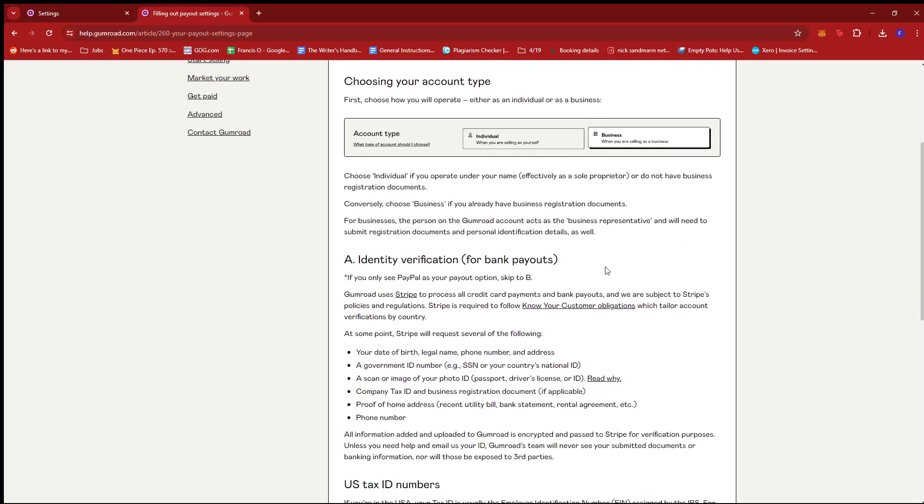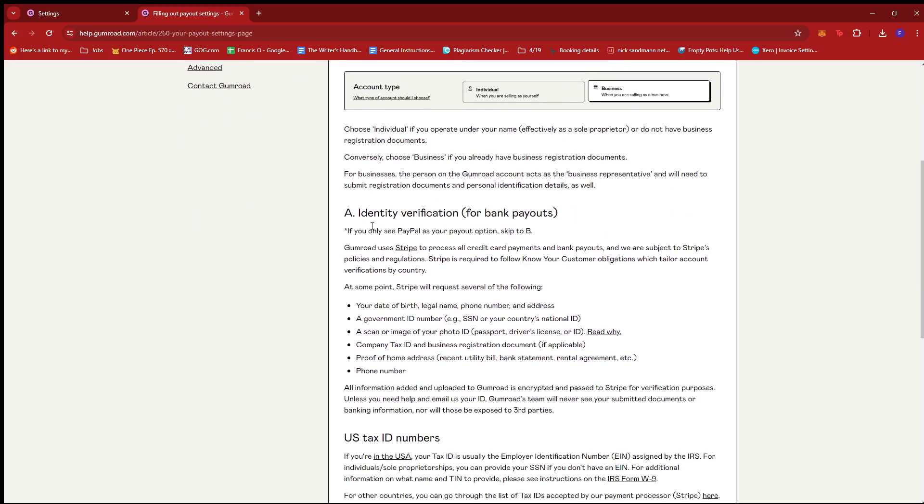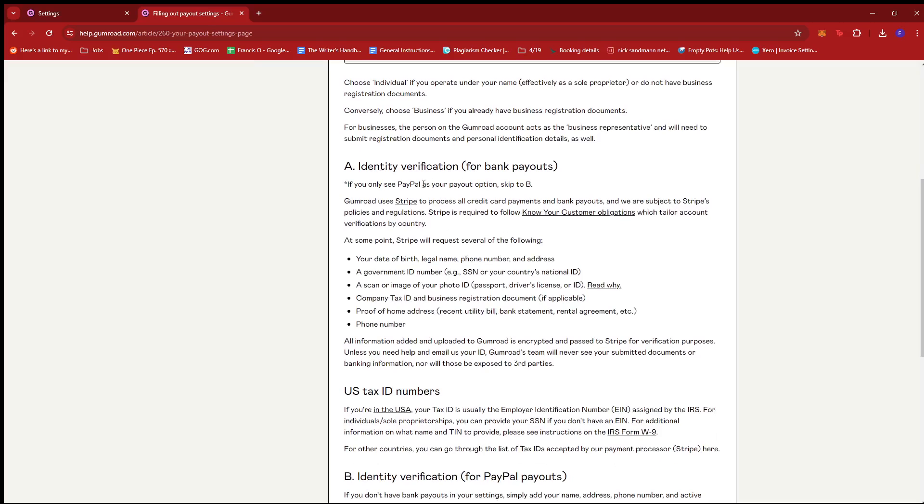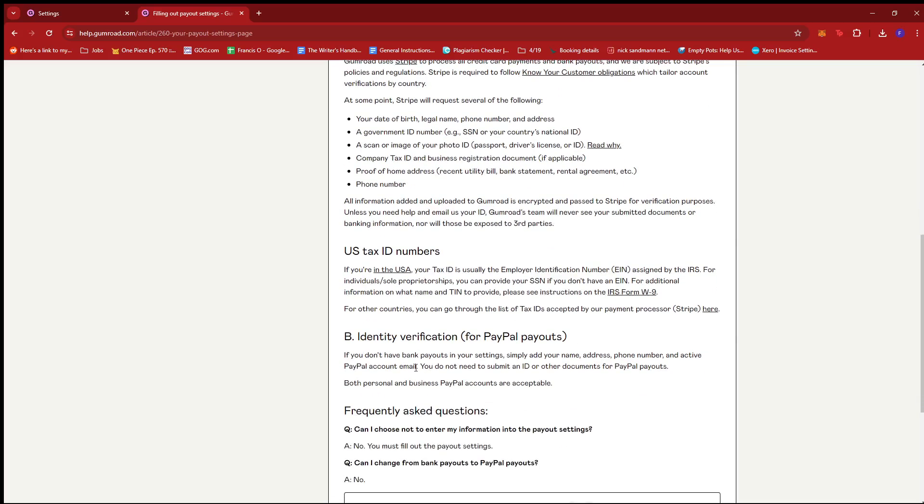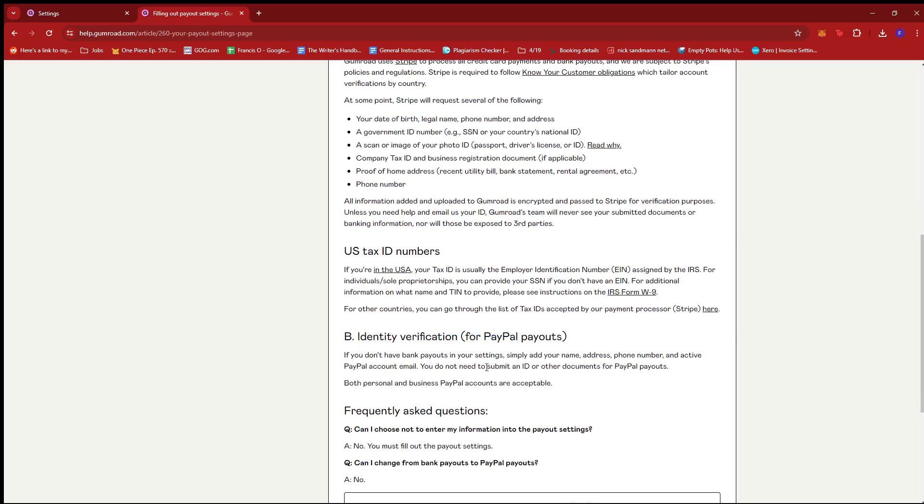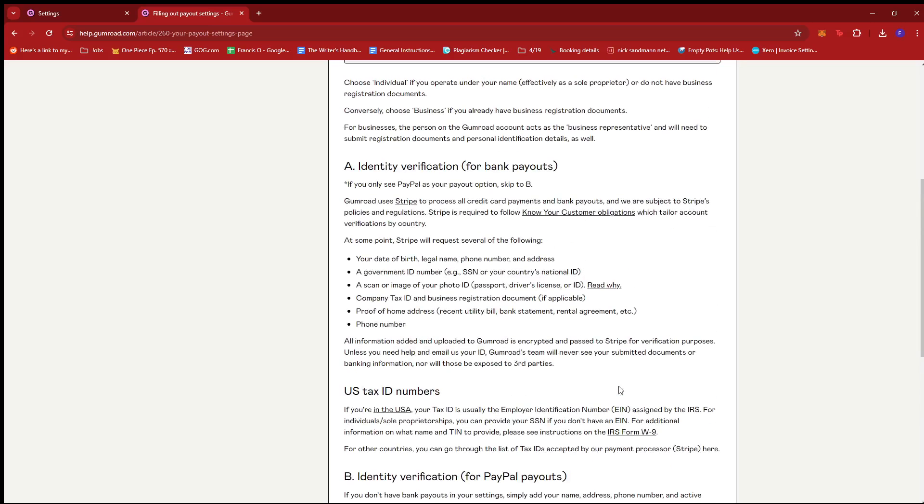If we scroll down to Identity Verification for Bank Payouts, this is only applicable for payout methods such as direct bank payment or Stripe account. If you only see PayPal as your viable option, you can skip this section. If you're going to use PayPal, you don't need to submit an ID or other documents for PayPal payouts.